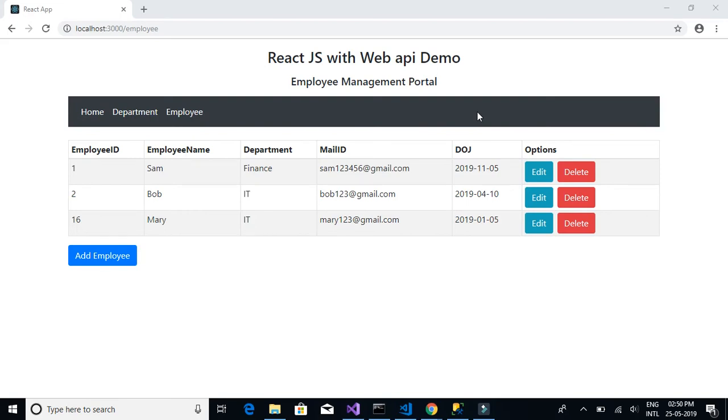In this tutorial series, we will be developing a simple full-stack web application using React.js and WebAPI.